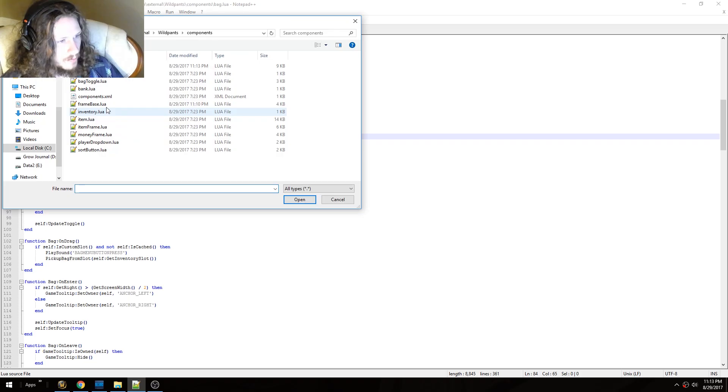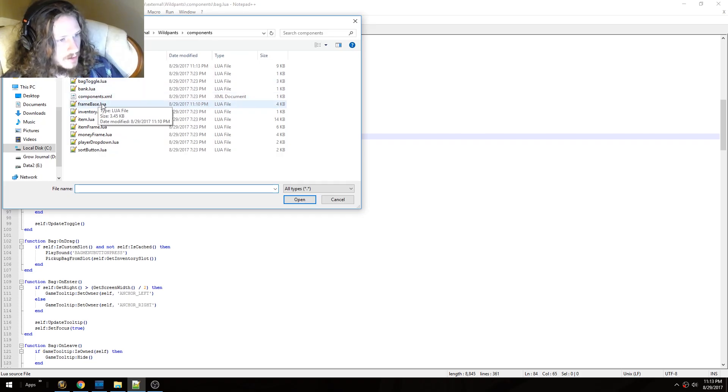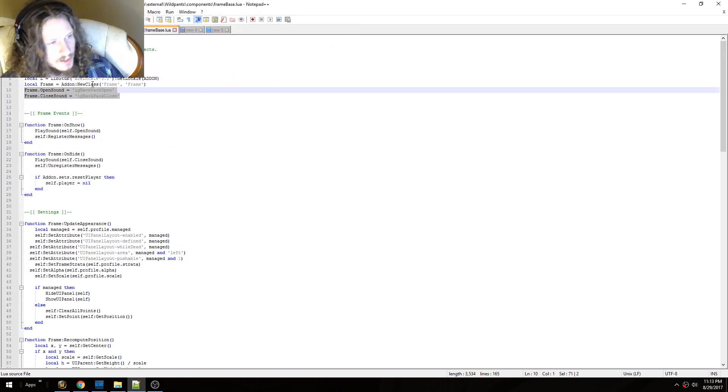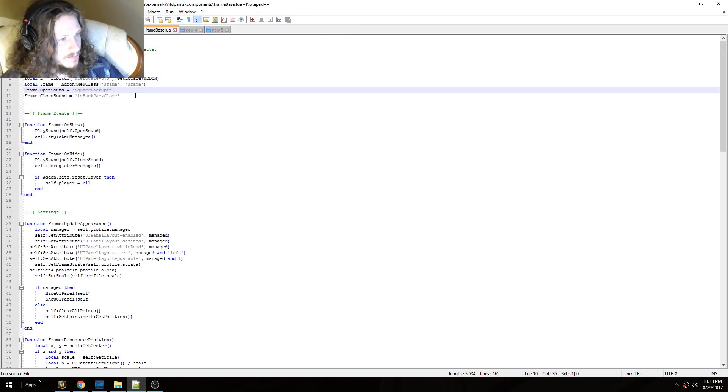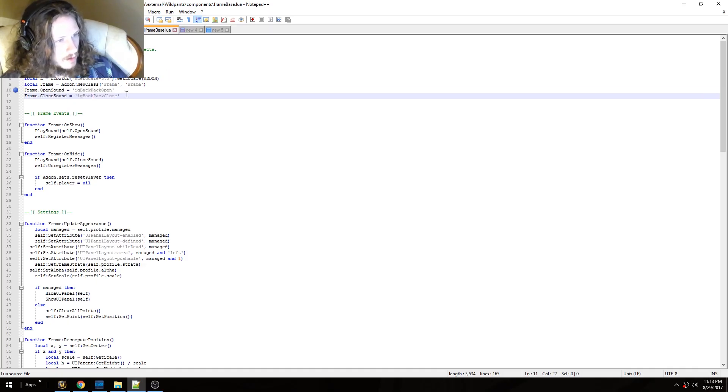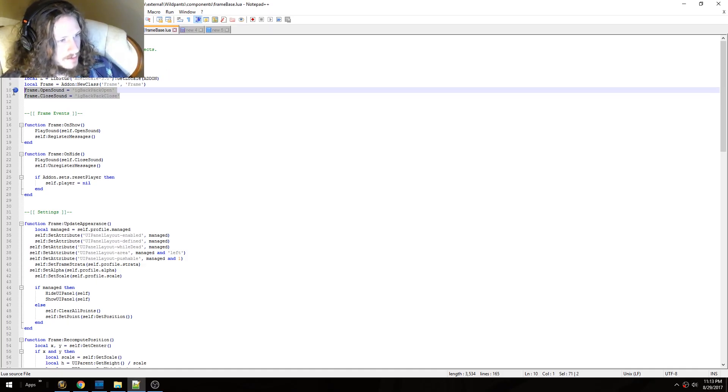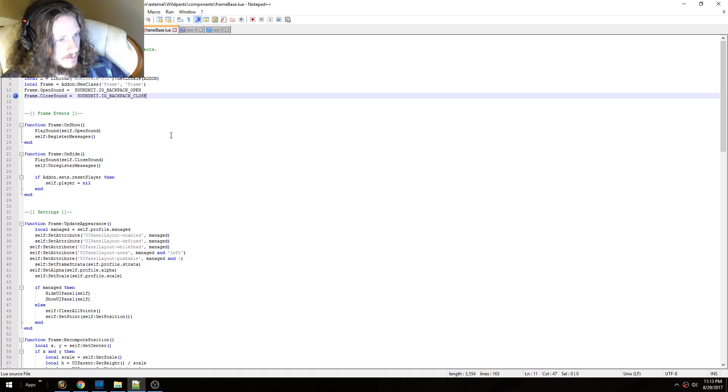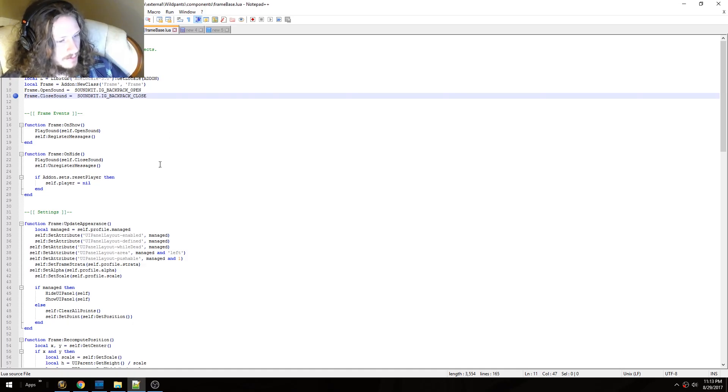Next you need to open the other file, which is going to be in the same directory. It's called frame base. Now you need to edit line 10 and 11. You need to change it from this to this. And then save it.